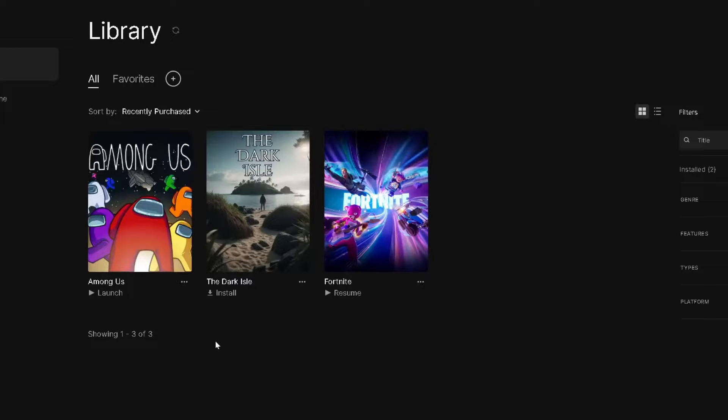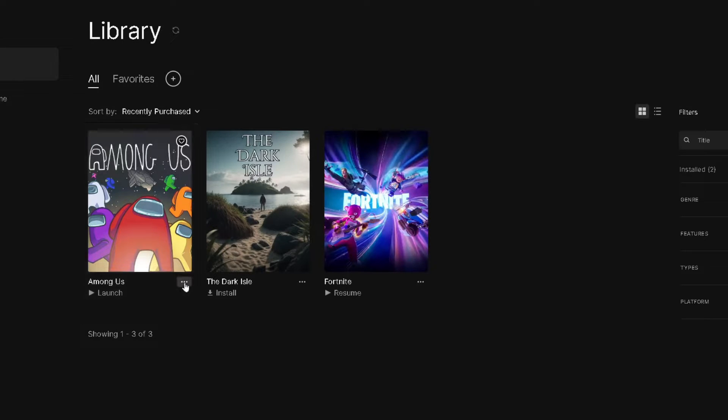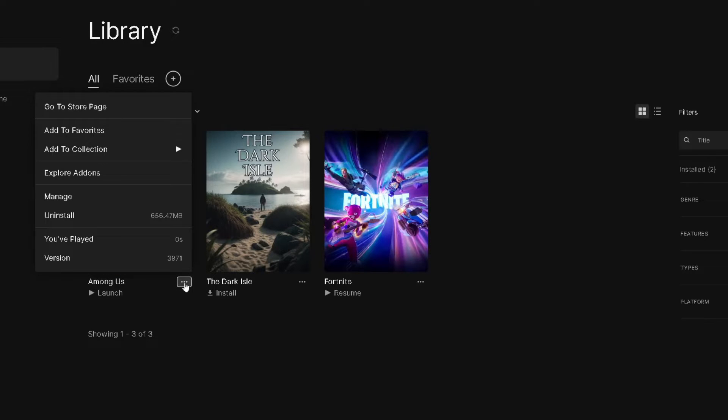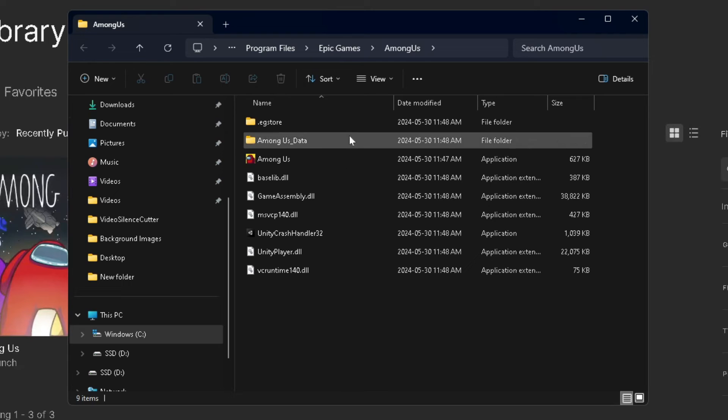The first thing you want to do is go to your game library, and select the three dots by the game you want to move over. Then we're going to go to Manage, and we're going to go to this folder icon right here.